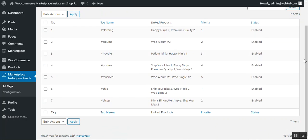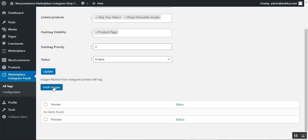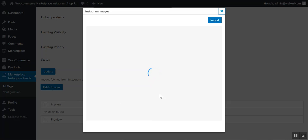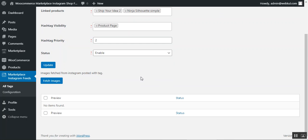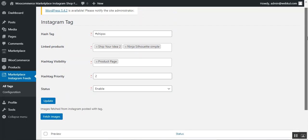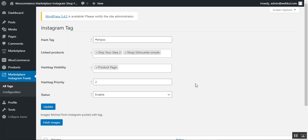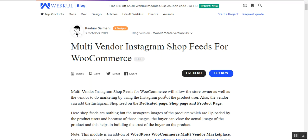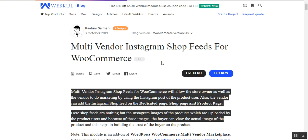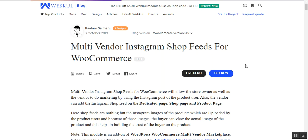Back in All Tags, locate the newly created tag and tap the Edit button. Scroll down and tap Fetch Images to fetch Instagram images for that hashtag. Then tap the Import button, and those images will be displayed under Fetch Images. Whenever a customer accesses the shop page, product page, or dedicated page, they will see these images for the associated products. That covers the Multi-Window Marketplace Instagram Shop Feeds for WooCommerce. For questions, contact us at support at webkul.com or raise a ticket at webkul.com. Thanks for watching and have a great day.